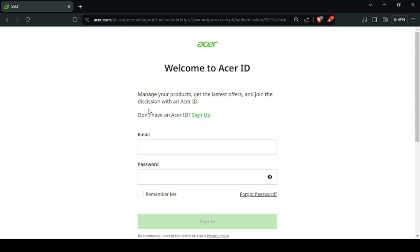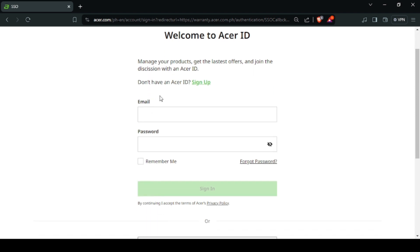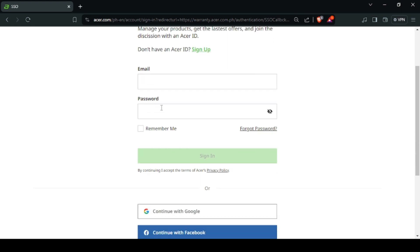Once you click the button, you need to create an Acer account. You will need an email to continue. But if you have other emails, just click sign up and fill out the information needed.